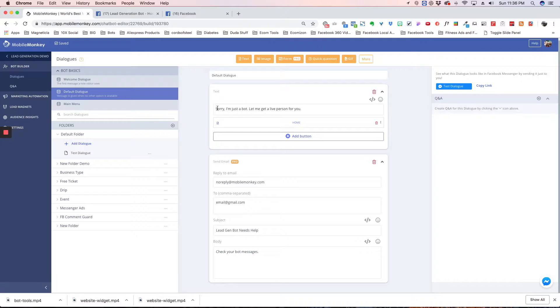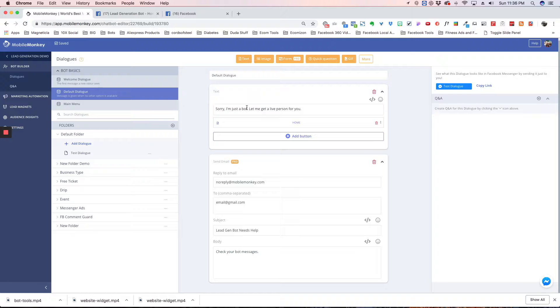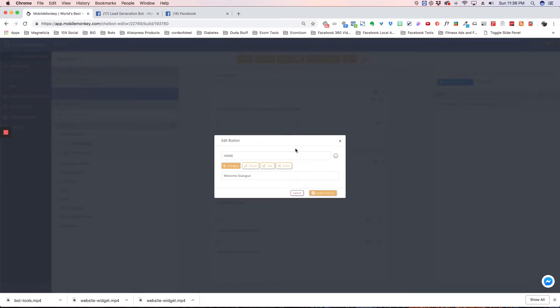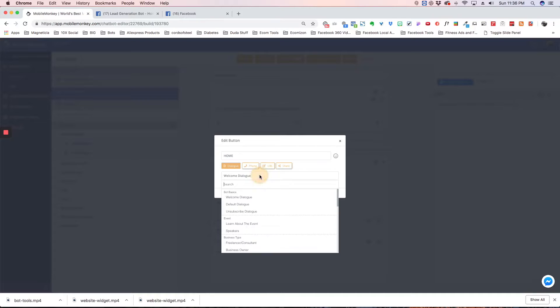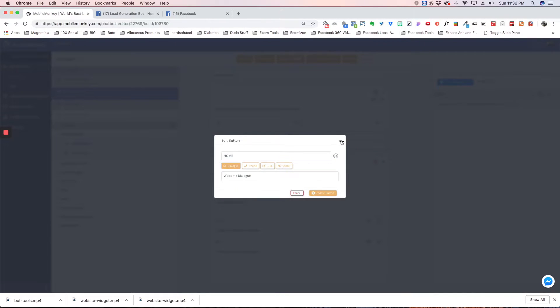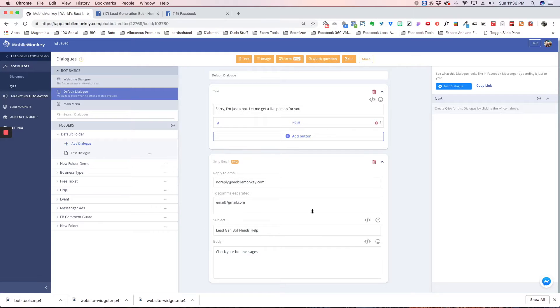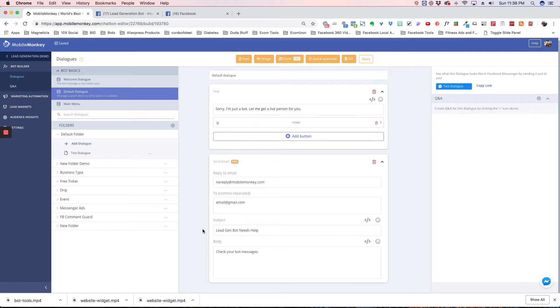So the bot is going to come back with this dialogue here and say, sorry, I'm just a bot, let me get a live person for you, and then have a link to the Home Dialog or the Welcome Dialog. We call it Home, but it's really the Welcome Dialog. And you can click this and change that to anything. So you can create a Contact Dialog if you want. There's a lot of different things you can do here. And then I like to put the email widget here. So anytime someone gets this message, it sends me an email says, lead gen bot needs help. I can then go into the Facebook page, and I can see where the issue is, and I can take care of it.